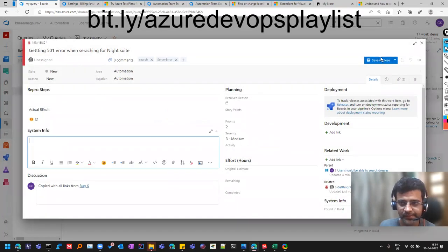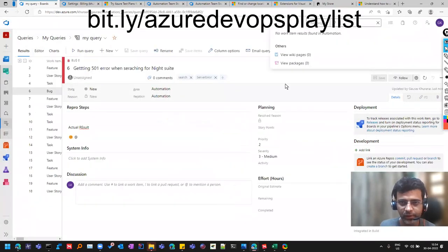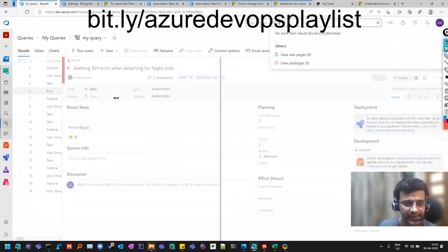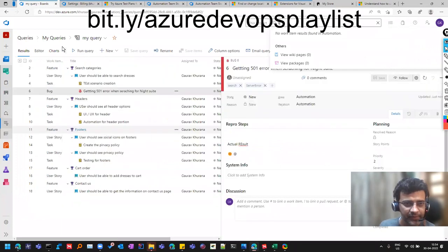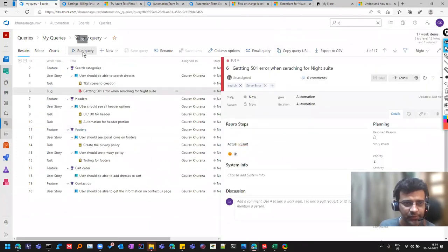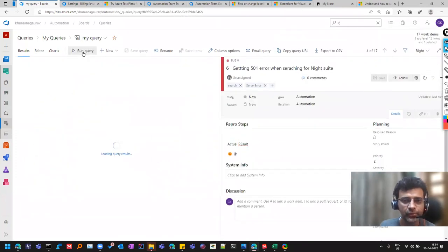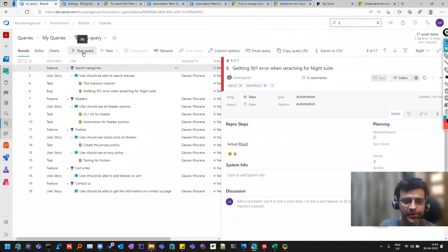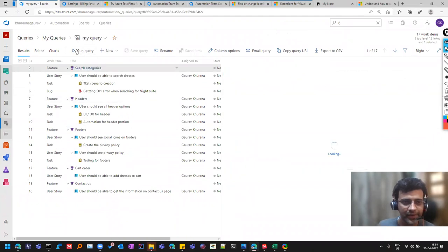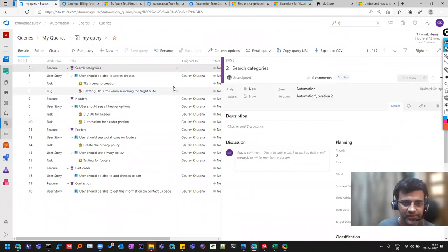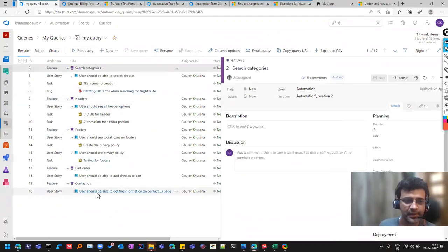So we have covered maximum of the things related to the work items. So the main thing is query. So this query will help you to keep your project organized. You can have various queries just for the bugs. We'll cover the queries part in another session.